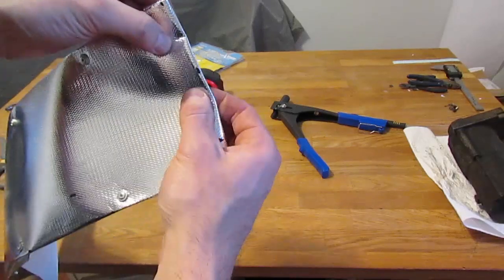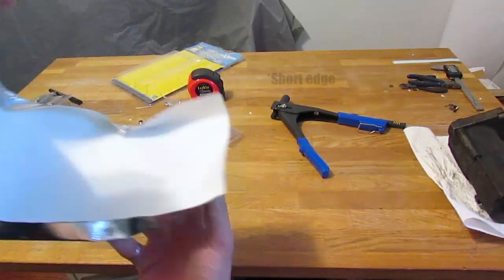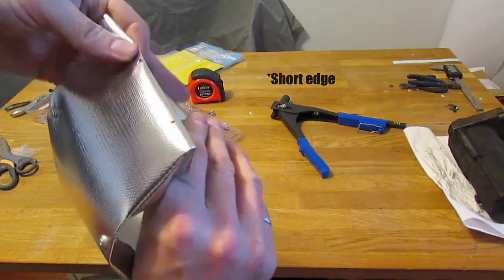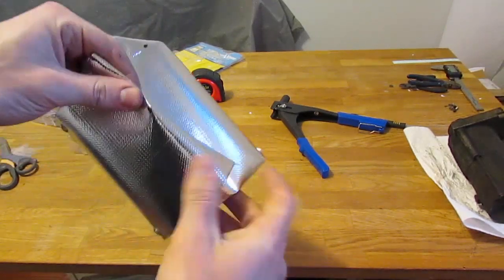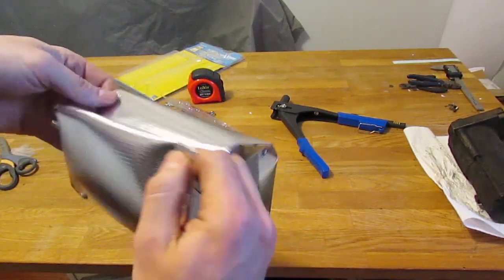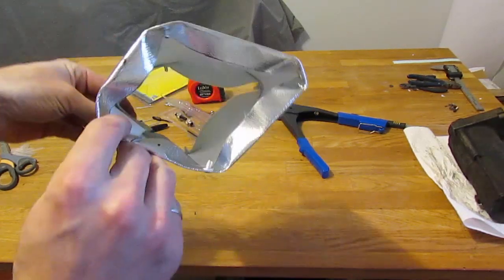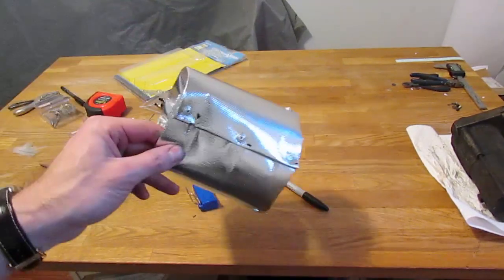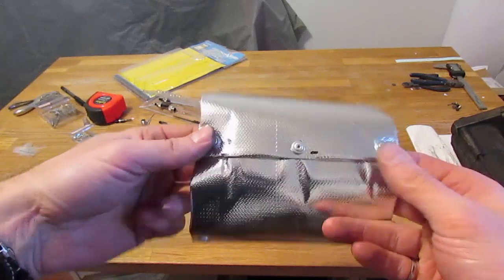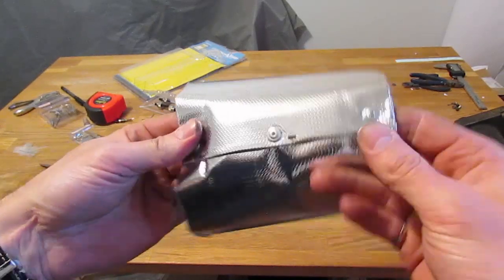Same thing, I'm going to probably put two or three rivets in there. Same with the other long edge. Fold them over and I will rivet them together to form a blanket.